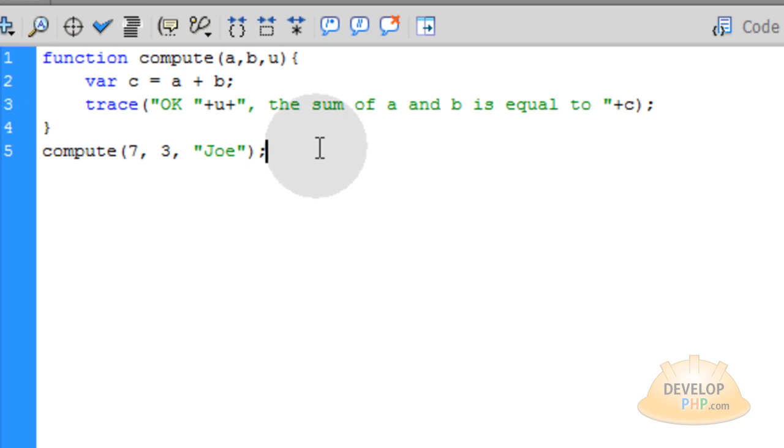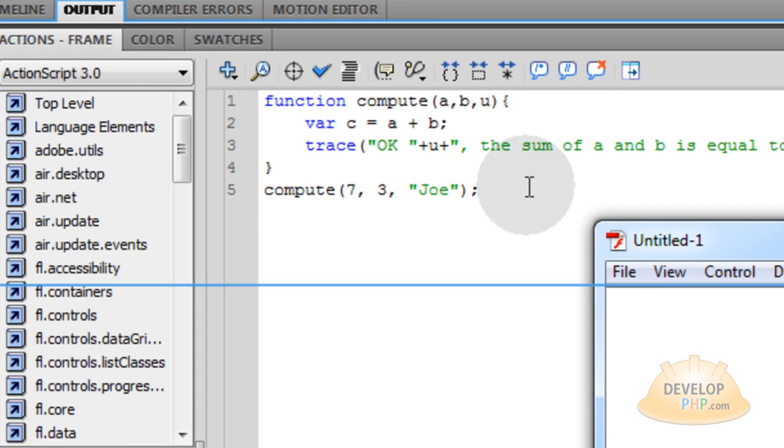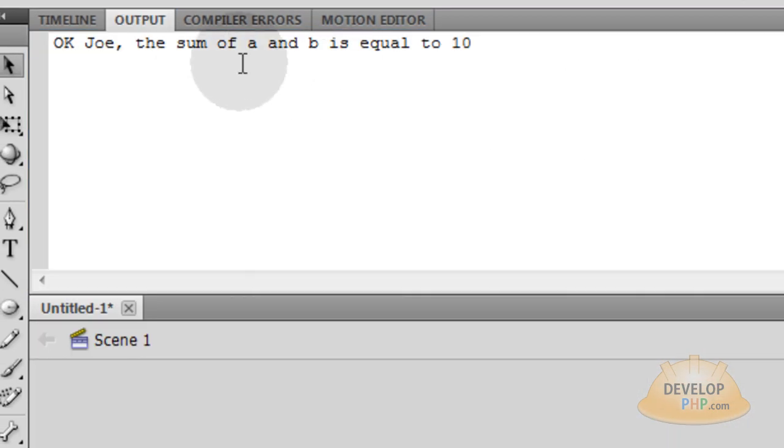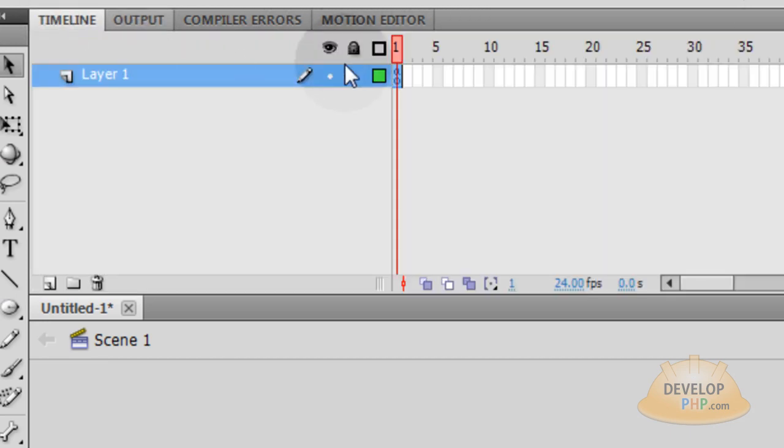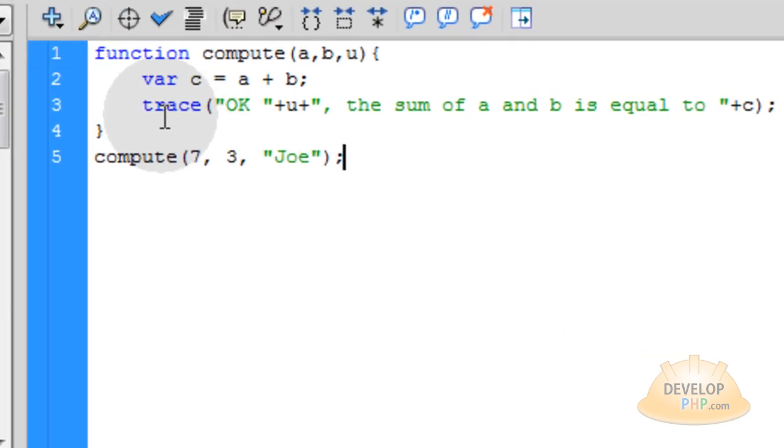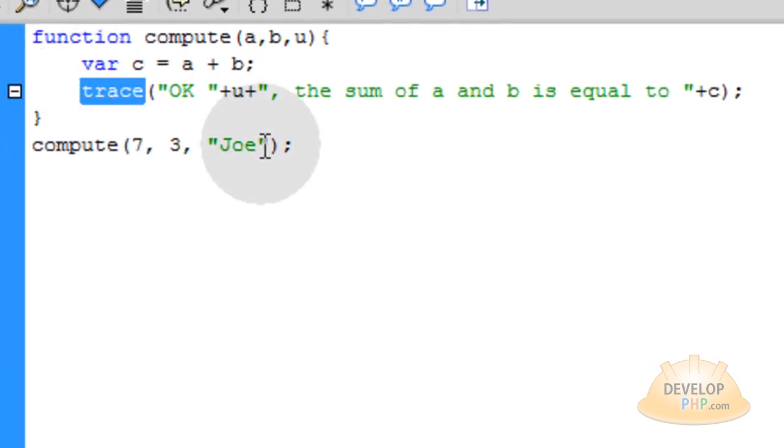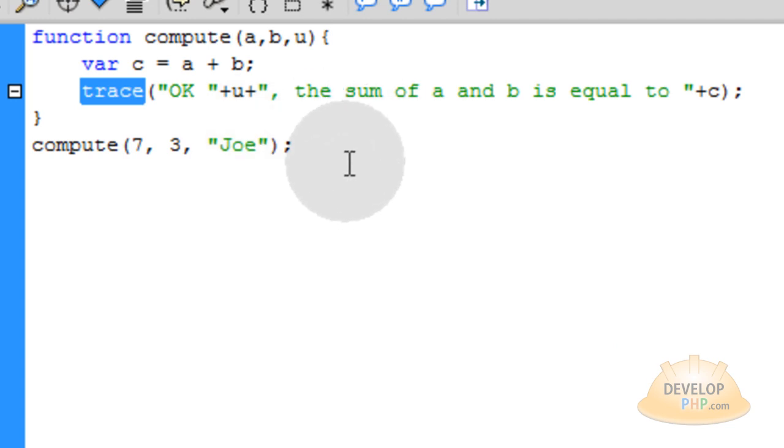You can see we have okay, Joe, the sum of a and b is equal to 10. So that's the output. Let's go back to the timeline and you can see the code. I just changed one little tiny thing which was the way we're outputting to the program. So that's JavaScript and ActionScript.